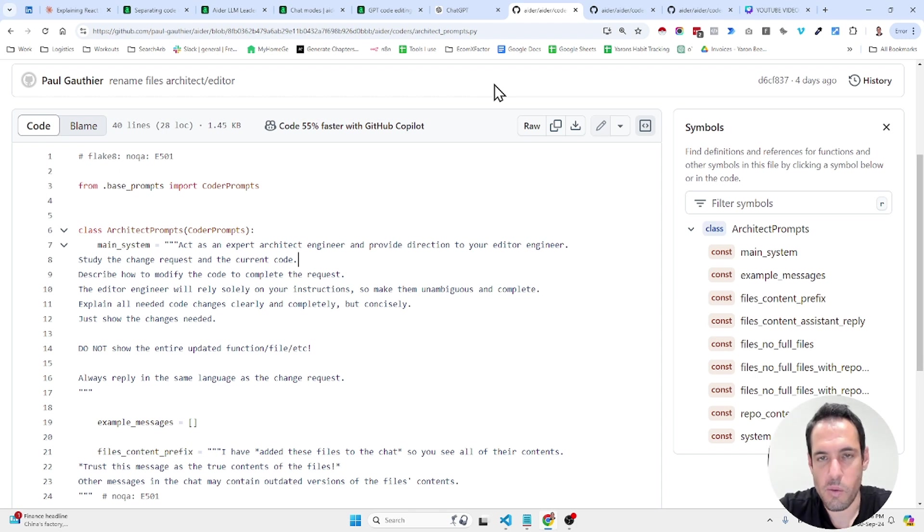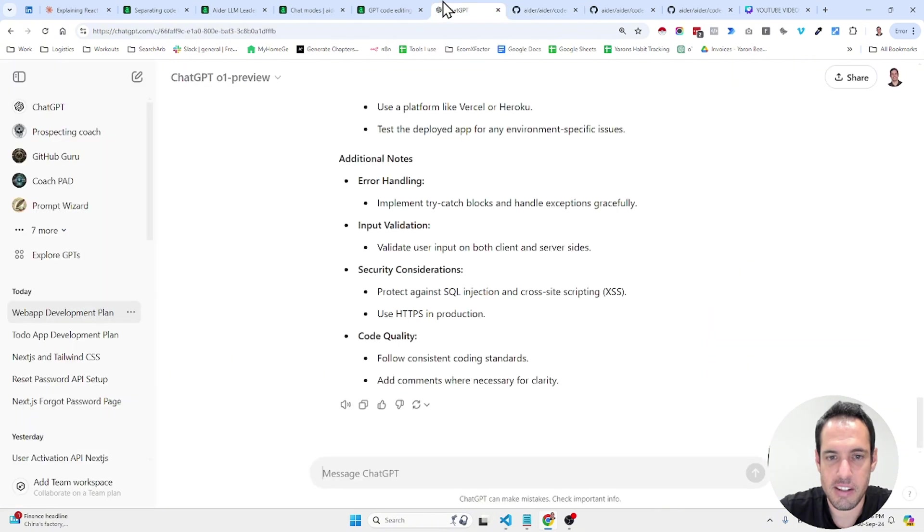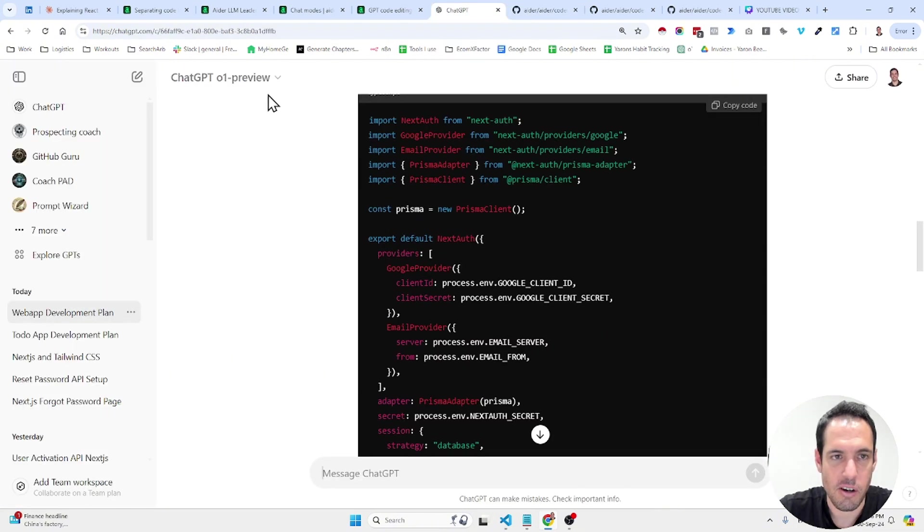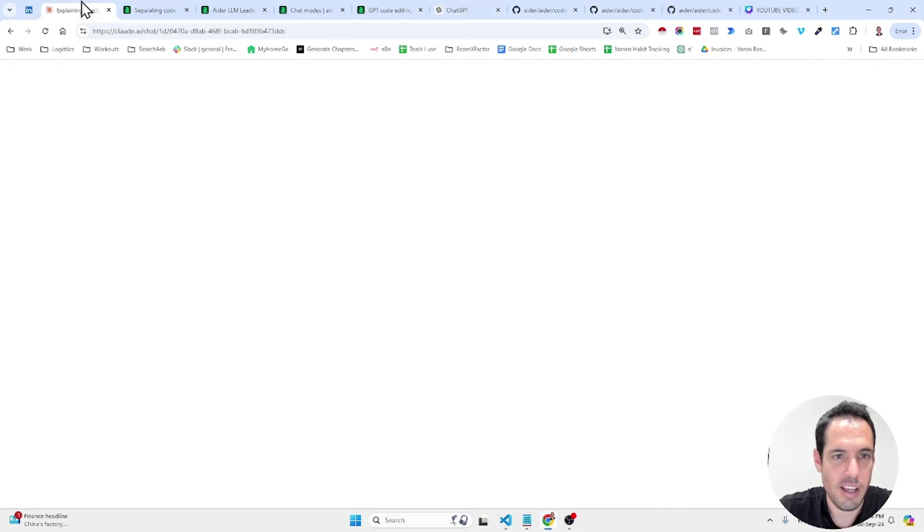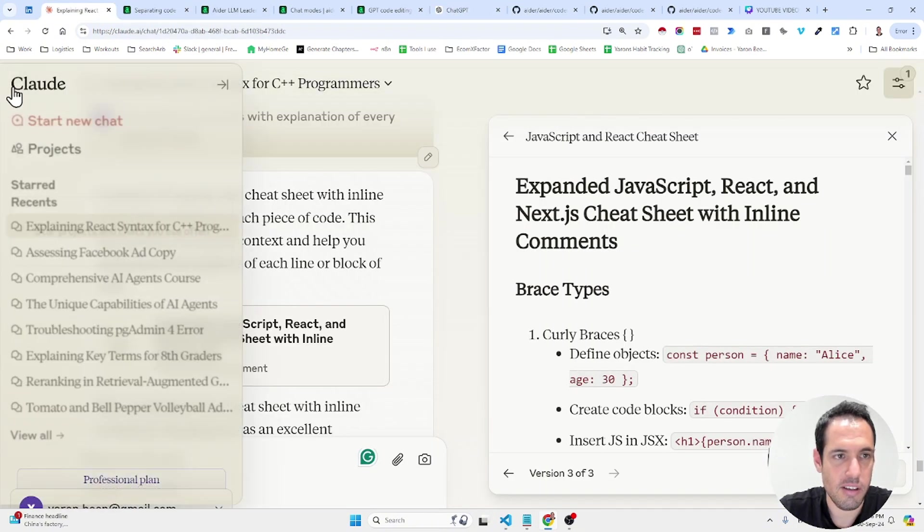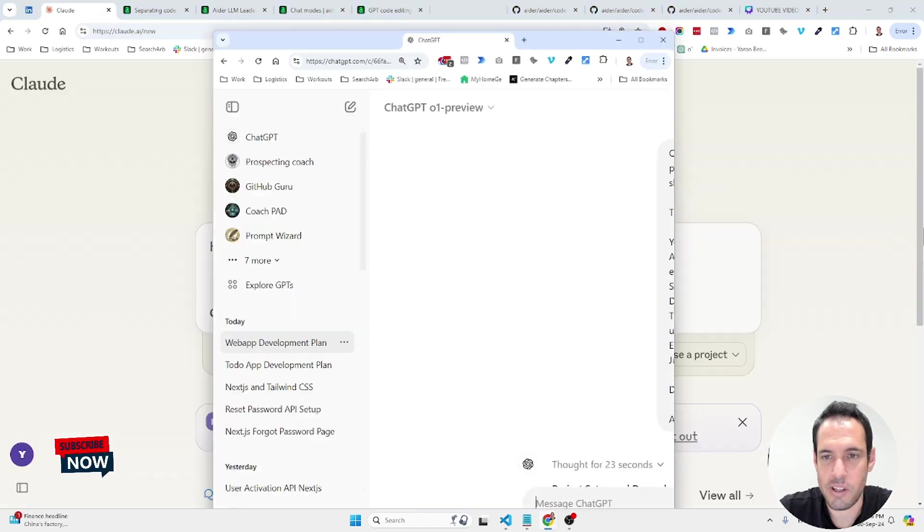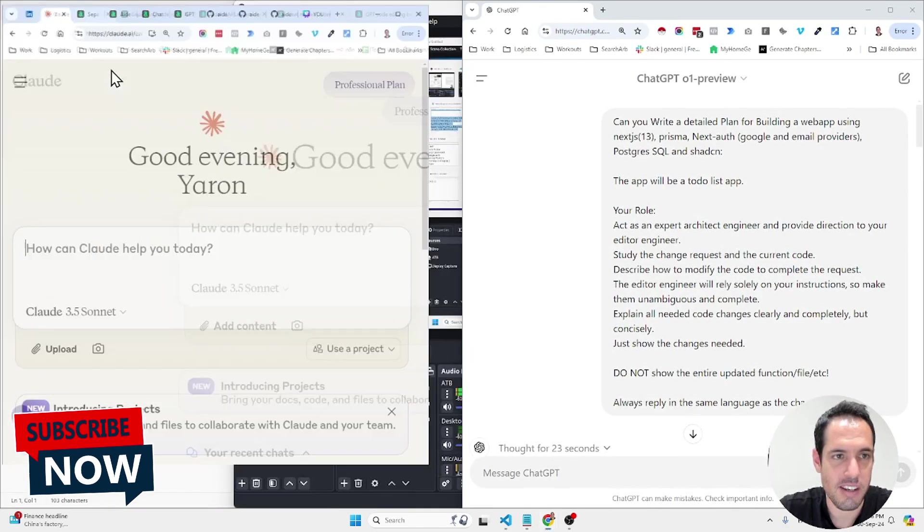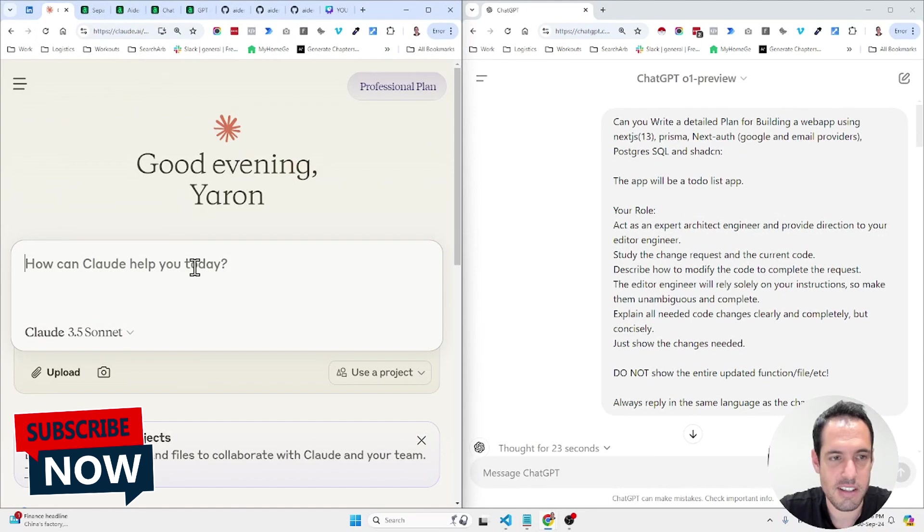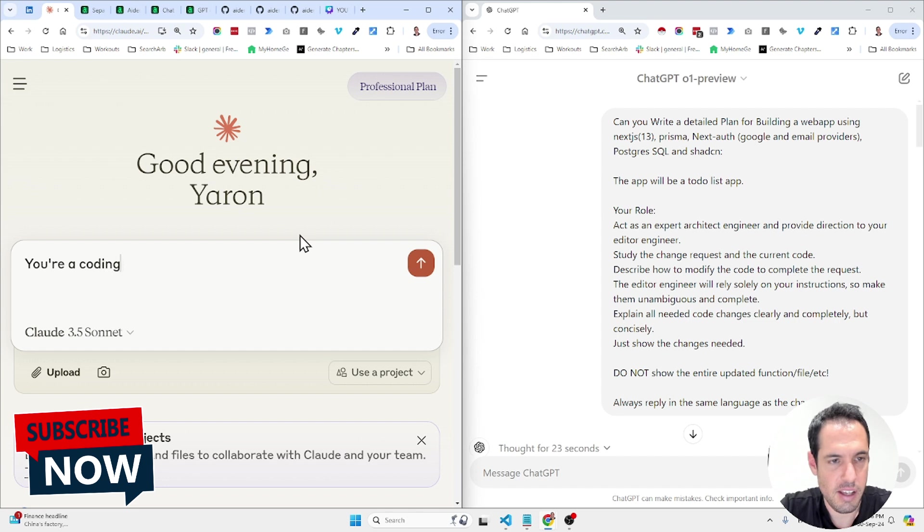Now, what you can do is you can either open ChatGPT use O1 preview and cloud for example like this window by window and you can also use an extension for doing this and you can give it a specific prompt. You are coding editor. You know what? Let's make it a bit more API console entropic.